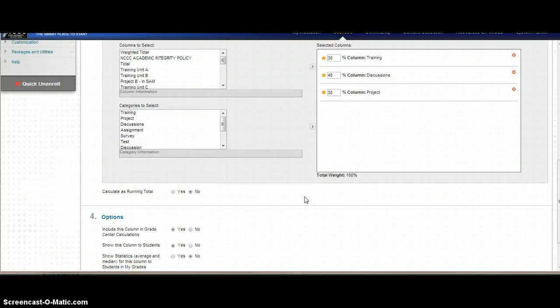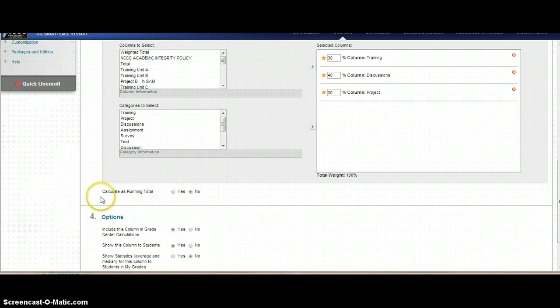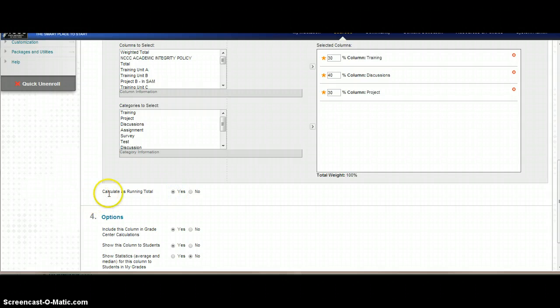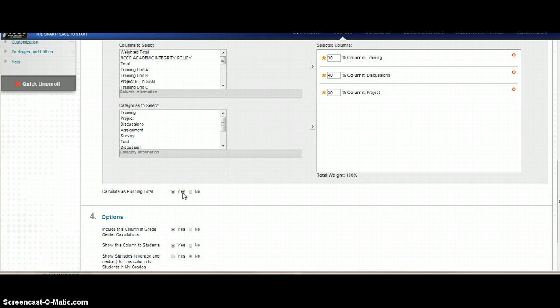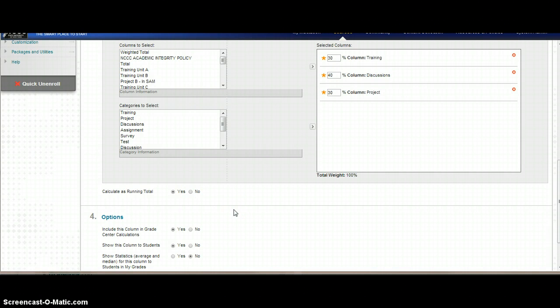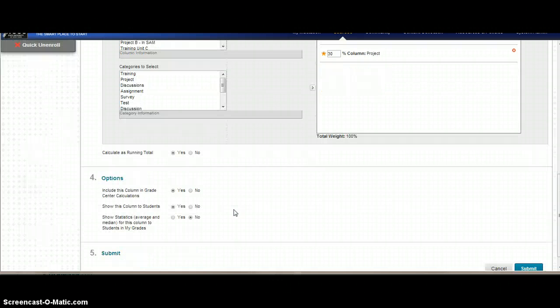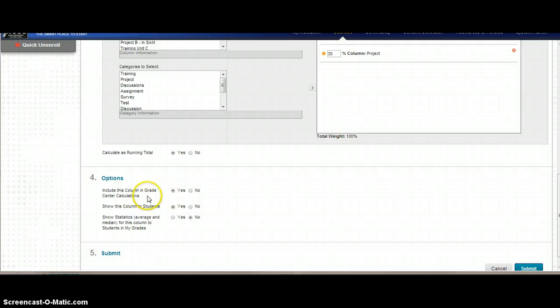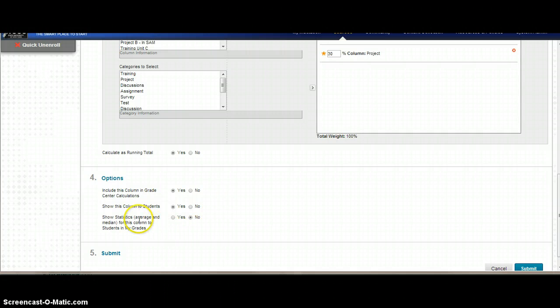I also want to put in, if you say yes to calculate as a running total, this will leave the columns blank until you actually put grades in. If you say no, it will put zeros into the columns as soon as the first grade is put in, and the rest of the columns will go to zeros. You want to make sure you set that to yes. That's kind of like the show zeros as a default in Angel. I do want to make sure that this is showing up in my gradebook, and I want students to be able to see it.